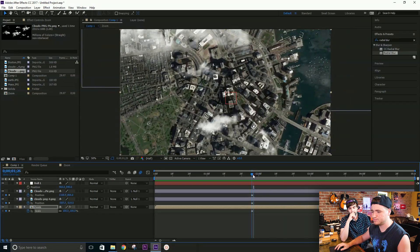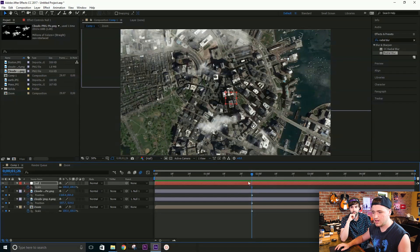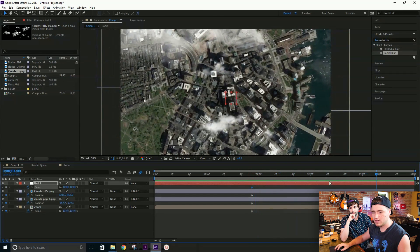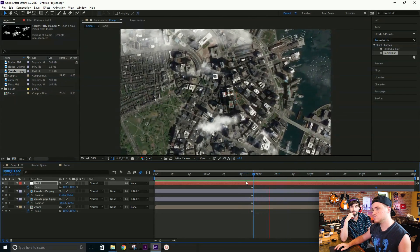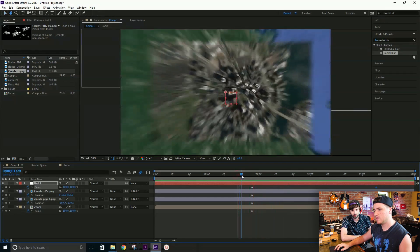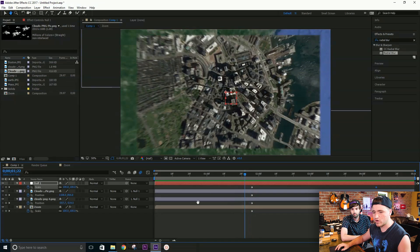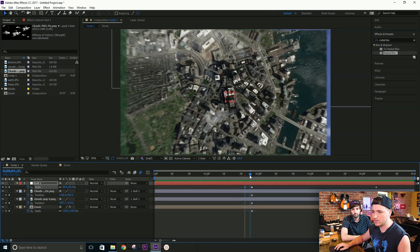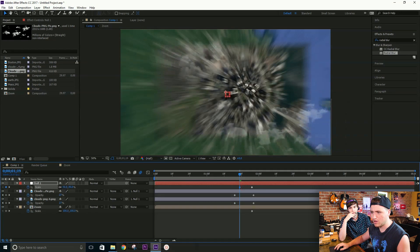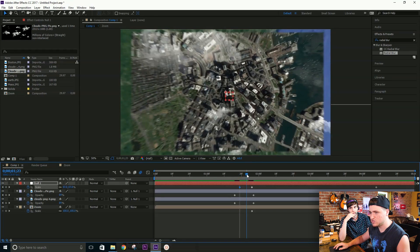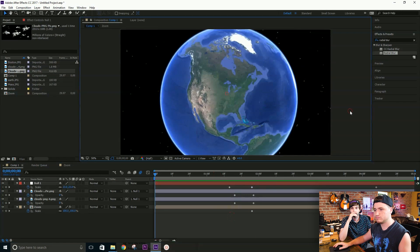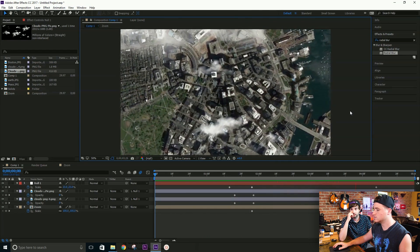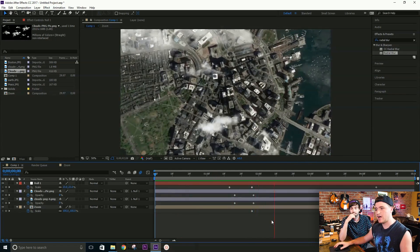Now the clouds need to zoom too — that's where the null object comes in. Select the null, press S, and raise the scale just a little bit so the clouds zoom with the map. We can also use the null to shrink the scale of the clouds so they look like they're above the city when we zoom in. Let's play it all together and see what it looks like.